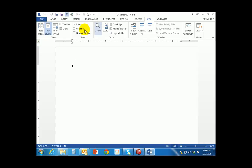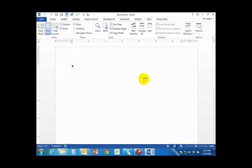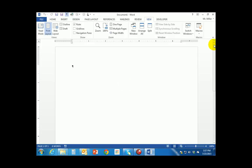Underneath the ribbon you will see the main working area, also known as the document area of Microsoft Word. This is where we spend 90% of our focus when typing. Along the right side of the screen you will see a vertical scroll bar that allows you to move up or down in the document. If you're zoomed in really close you might also see a horizontal scroll bar at the bottom of the screen.